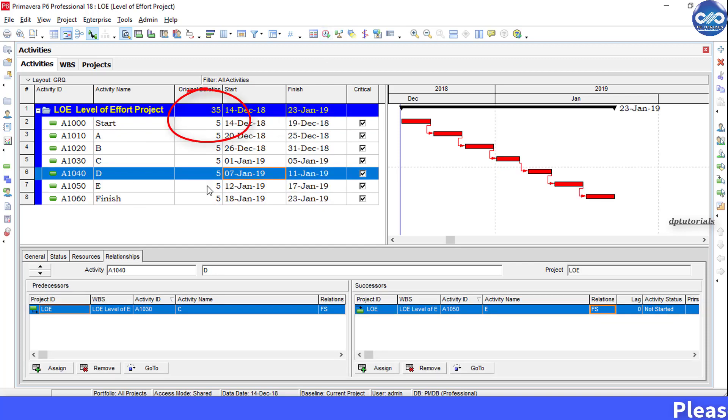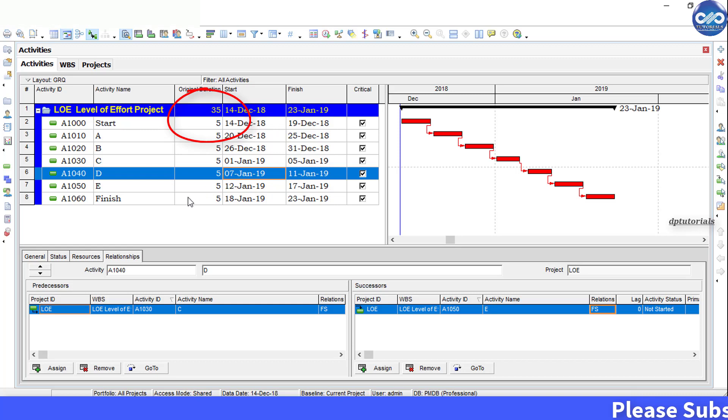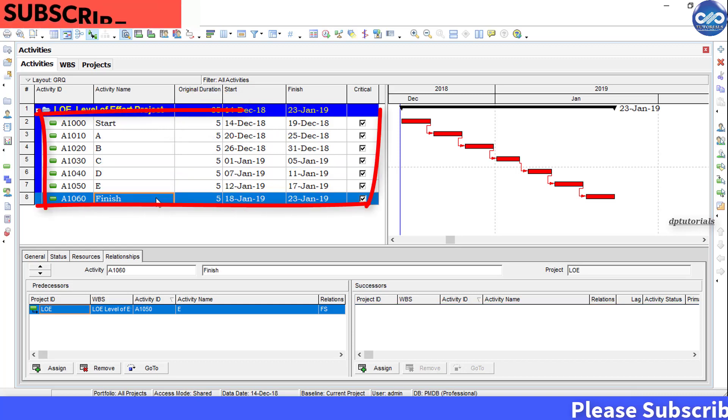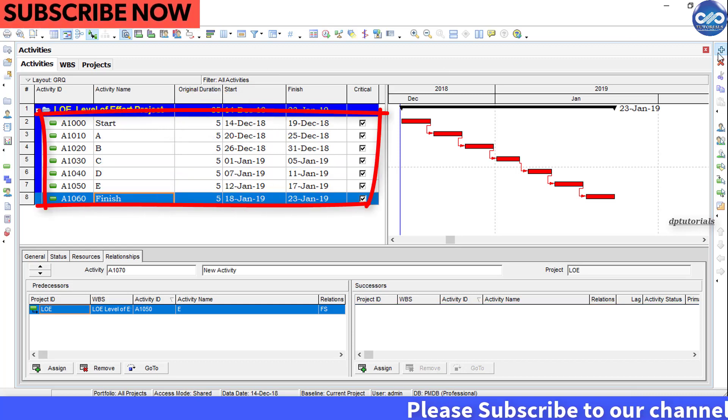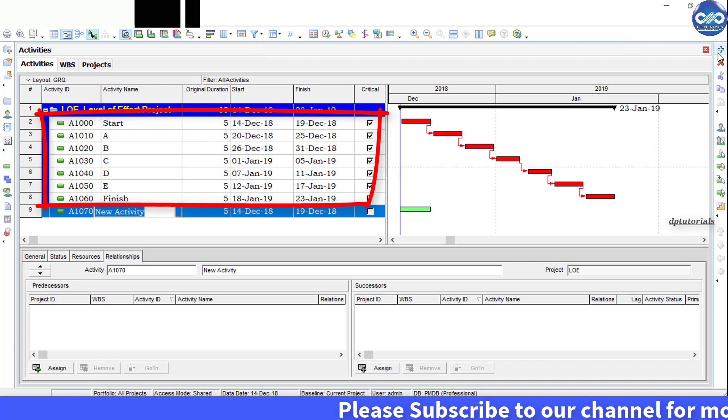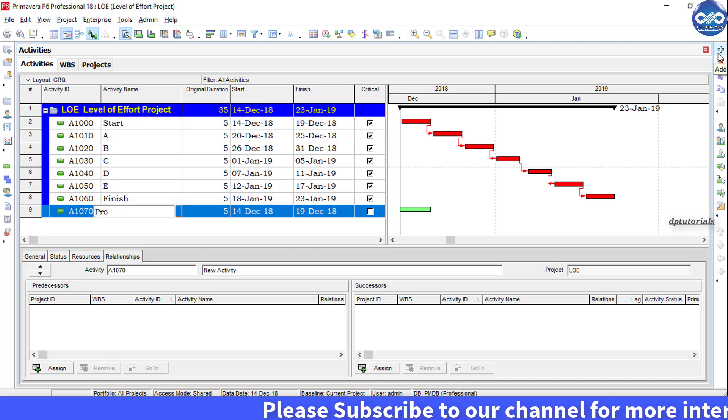I will be adding an activity called as project management.